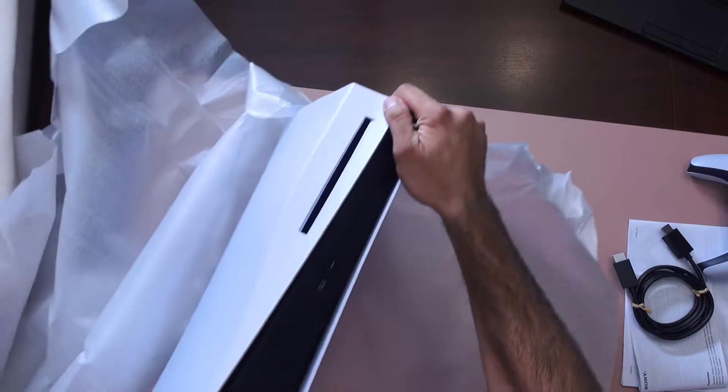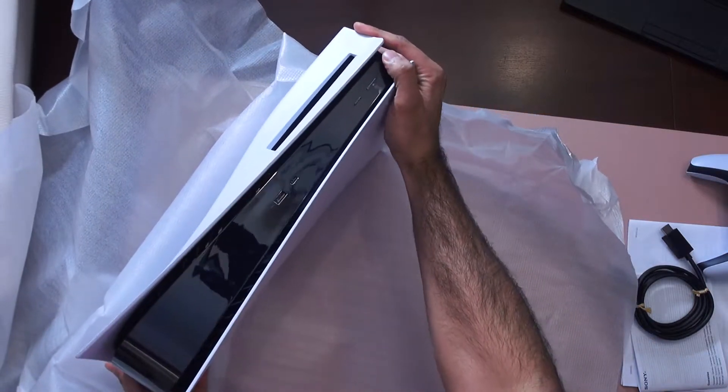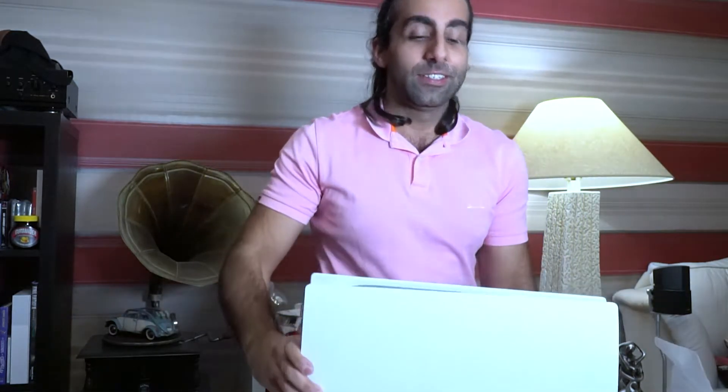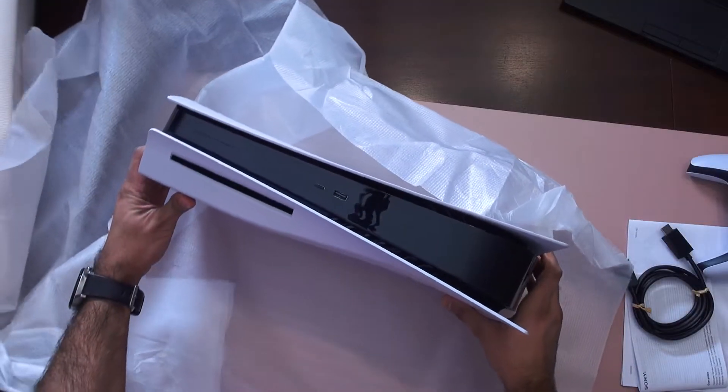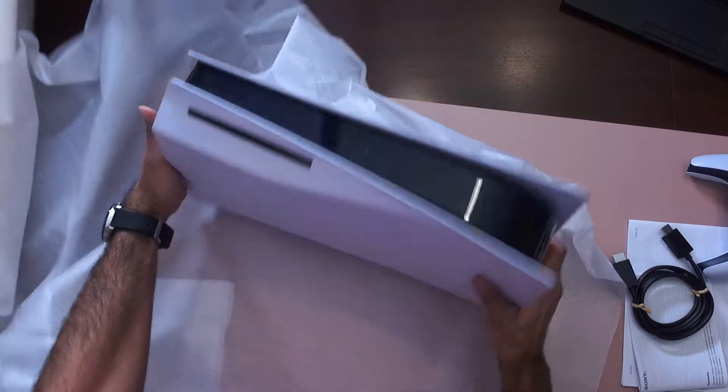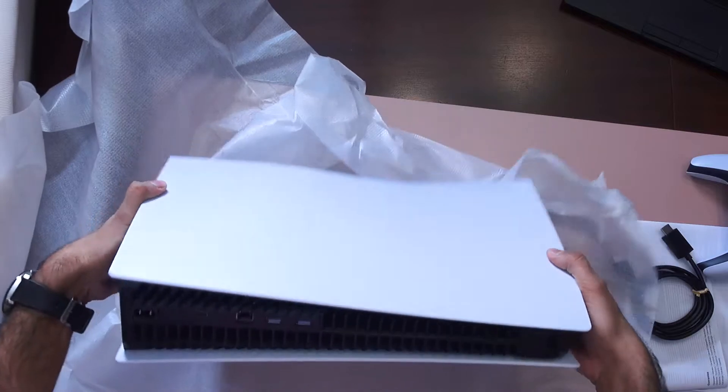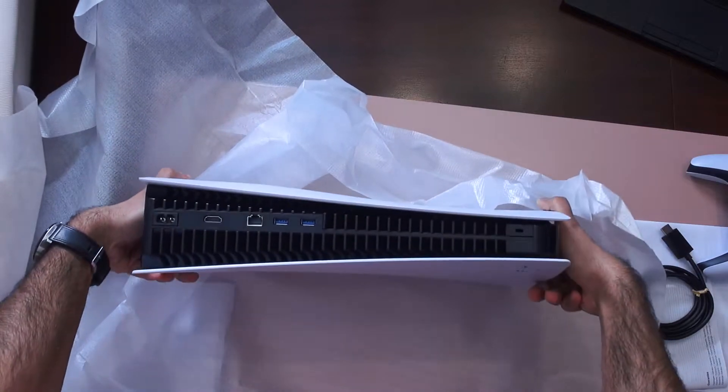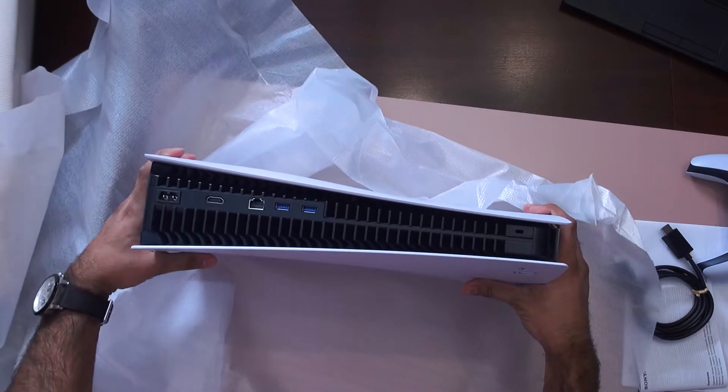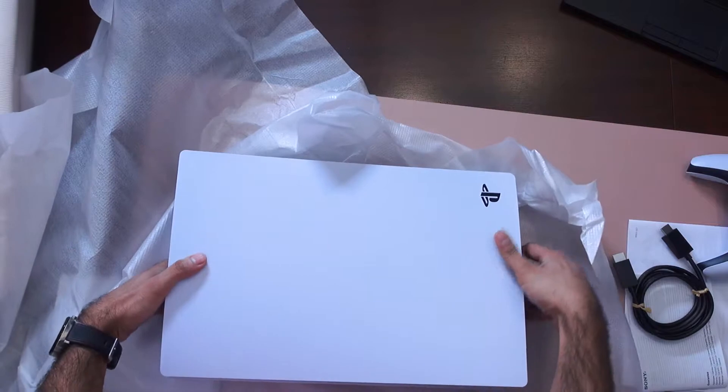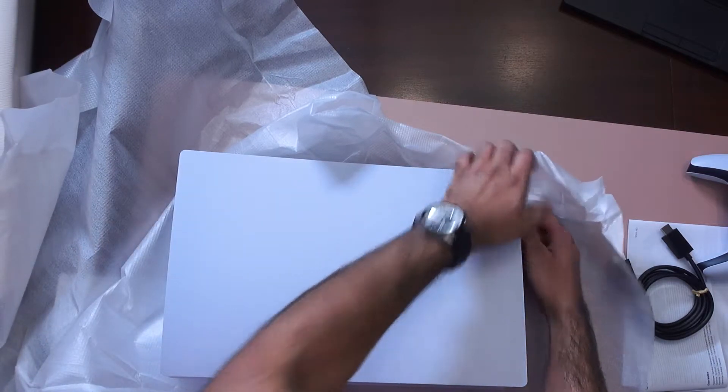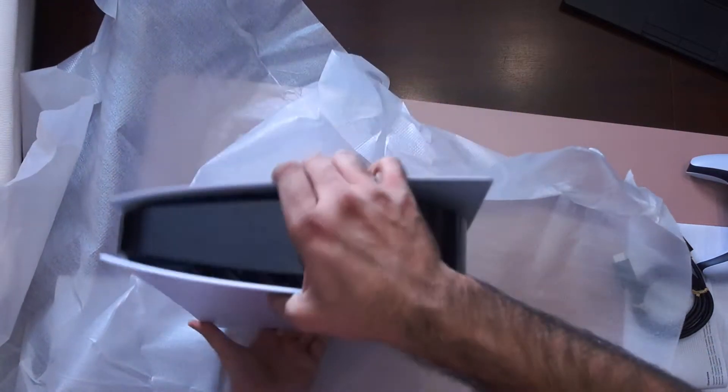Yeah, gone for the disk drive version. Let's put it on camera there. So I'll take these off right now. Spray paint it.